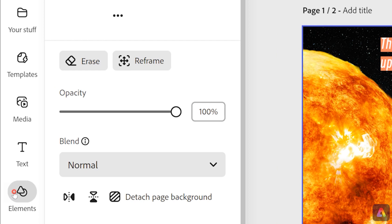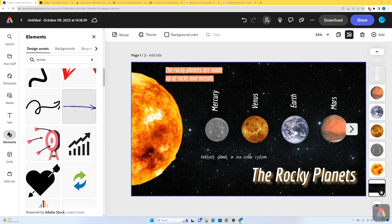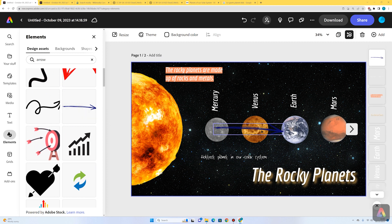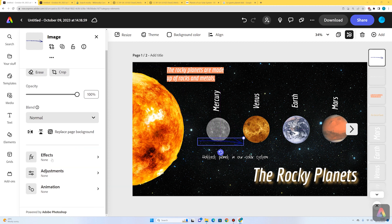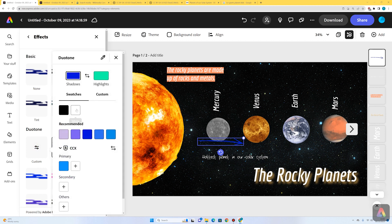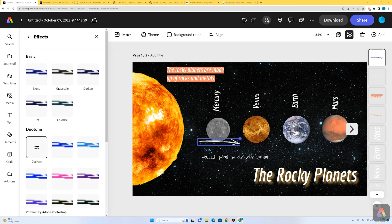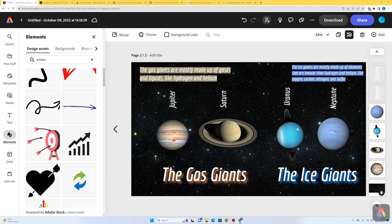I'd like to add an arrow pointing at the correct planet, so I'll go to elements and search for arrow. I quite like this hand-drawn style, so I'll select that. I don't want it to be blue, so I'll add an effect — go to effects, select duotone, go custom, and select white. I'll resize that arrow and rotate it a bit. I'm going to add a couple of facts for the rocky planets on this page and some more facts for the gas giants and ice giants.